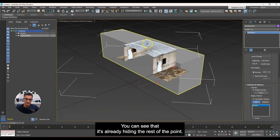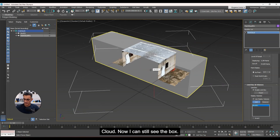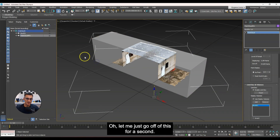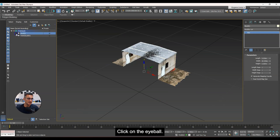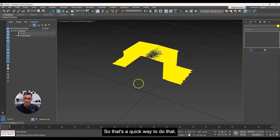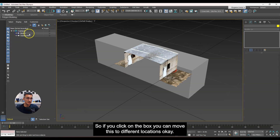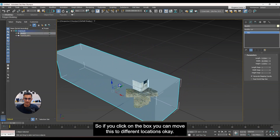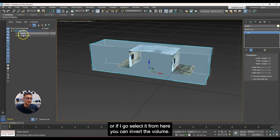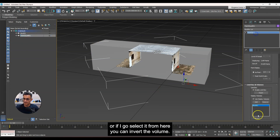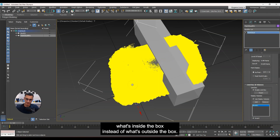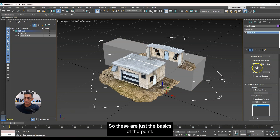You can see it's already hiding the rest of the point cloud outside the box. To hide the box itself, click on the eyeball icon in the layer — there we go. You can move the box to different locations to change your cross-section. You can also select the point cloud and use 'Invert Volume' — now it hides what's inside the box instead of what's outside. So these are just the basics of point cloud import and the volume slicing tools in 3D Studio Max.